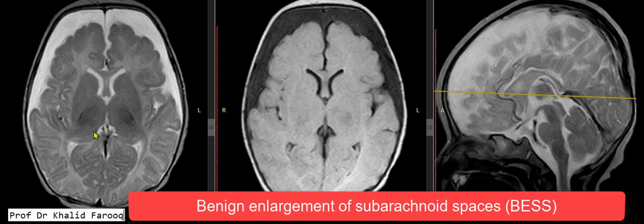Bismillah ar-Rahman ar-Raheem. Assalamu alaikum wa rahmatullah. Here we have an MRI brain of a three-month-old baby who presented with fever and fits. We can see the head size is relatively increased and there are prominent subarachnoid spaces around the frontal lobes anteriorly on both sides.